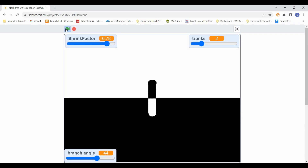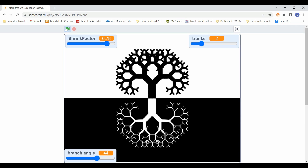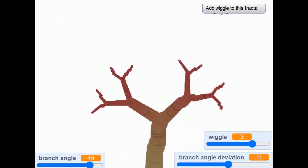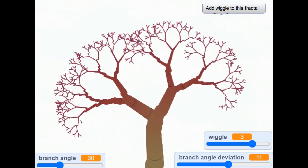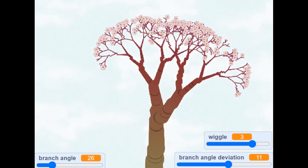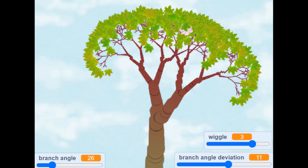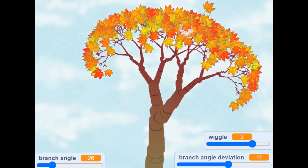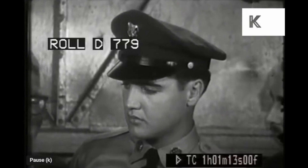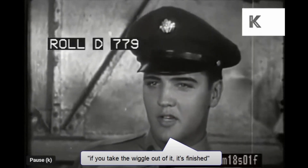We can simulate the roots as a mirror image of the tree. But there are other things that aren't quite right with this — it's too symmetrical. Let's try to add a little asymmetry and a little wiggle. Looks a lot more natural. Then we'll add the blossoms that turn into leaves, and we can even make them look like fall leaves. I'm really excited by this effect of a little wiggle in the tree to make it look more natural. What about cleaning it up, maybe taking the wiggle out of it? Well, sir — you take the wiggle out of it, it's finished.